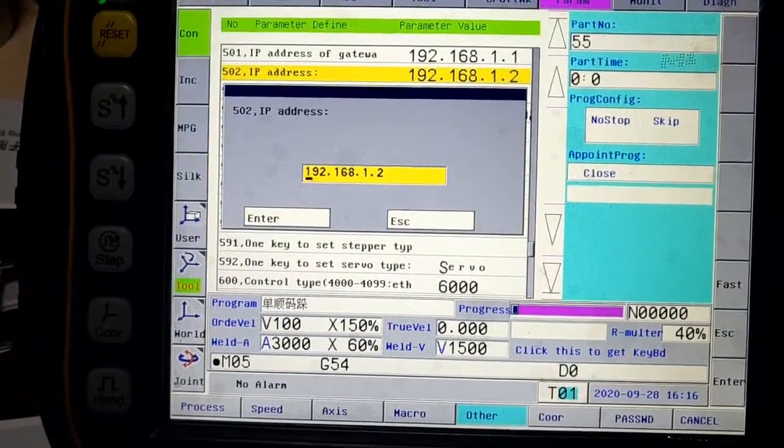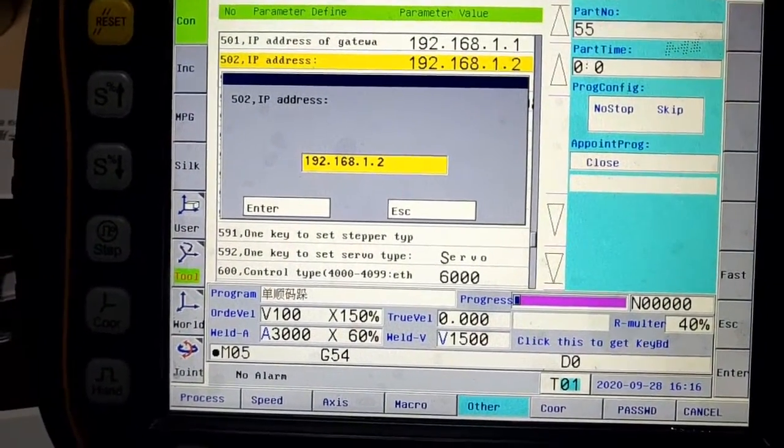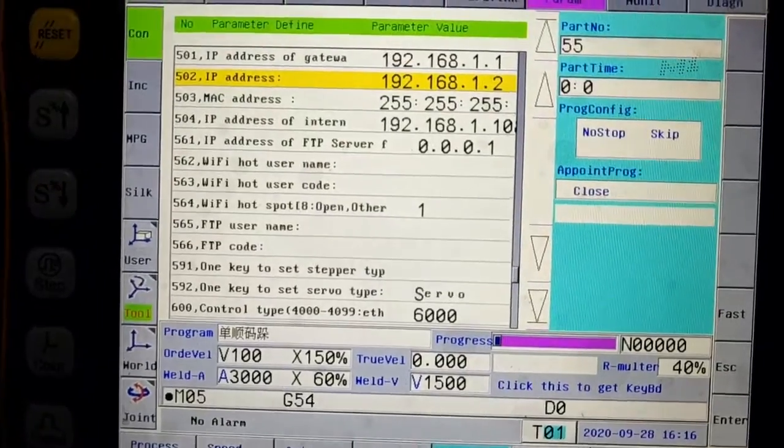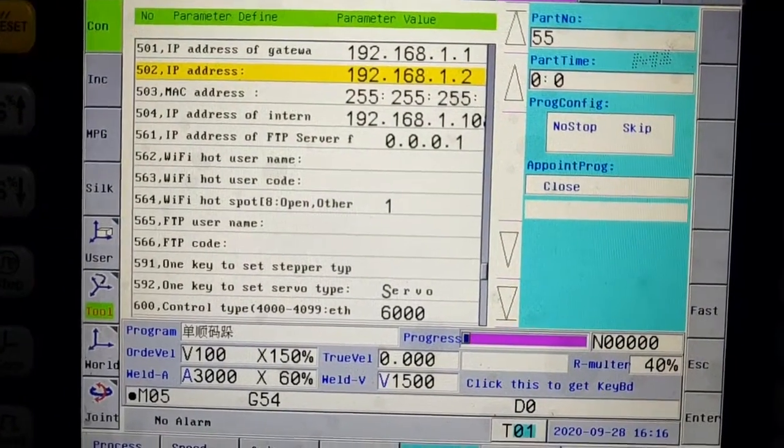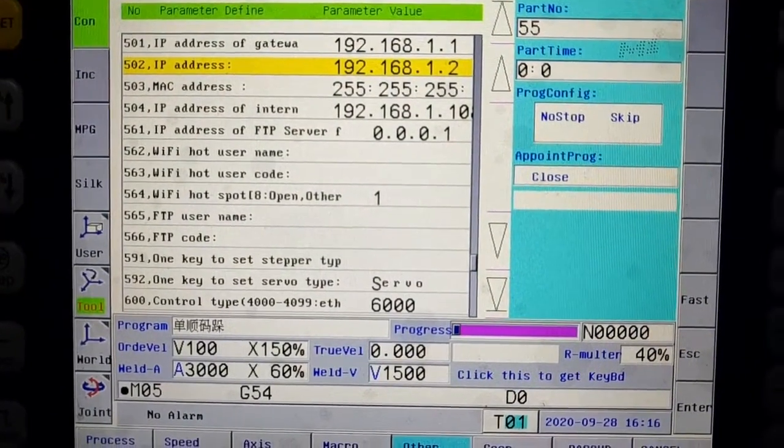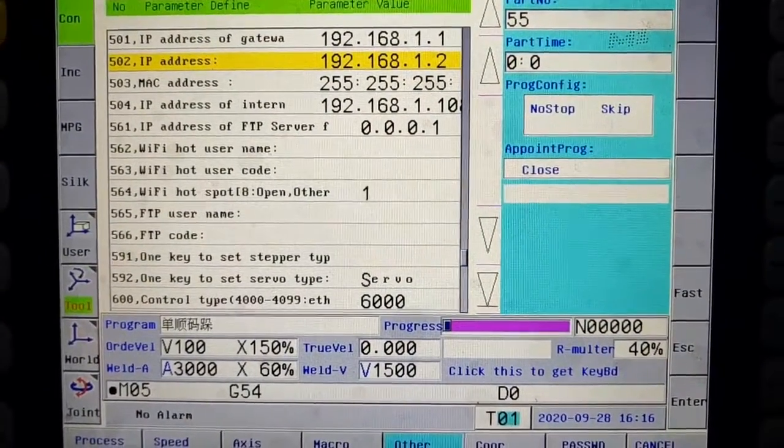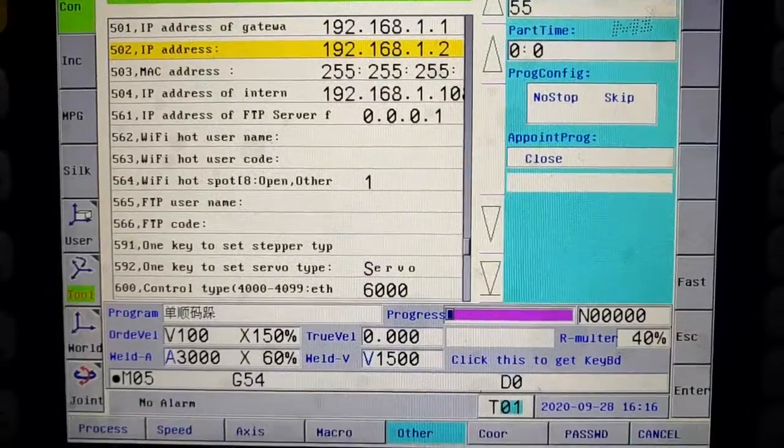Parameter 503 is controller MAC address. No need to change its default value.